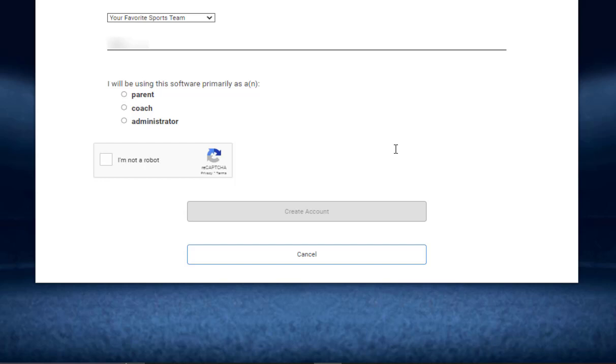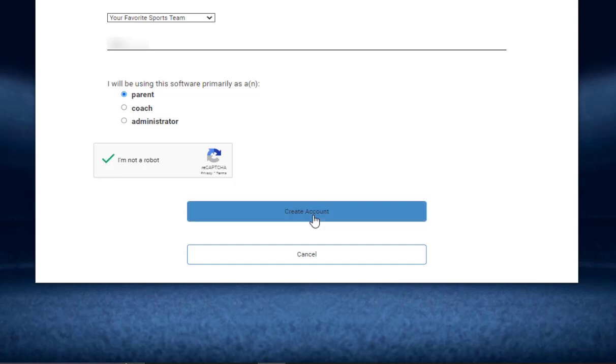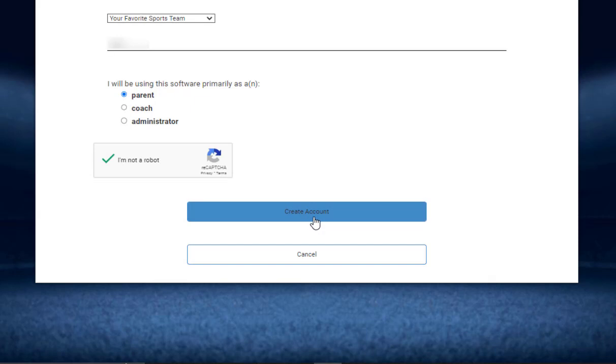coach, or administrator. In this case I'll select parent, and then make sure you're not a robot by clicking the checkbox. Then you'll see the Create Account button becomes active. You'll then want to click on that. Here at